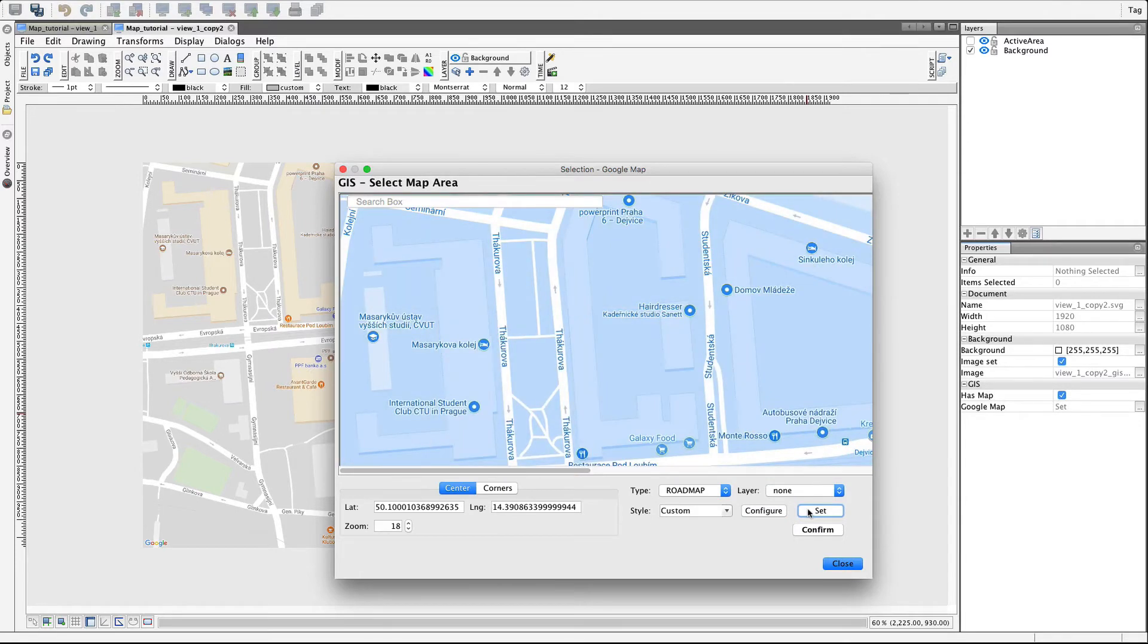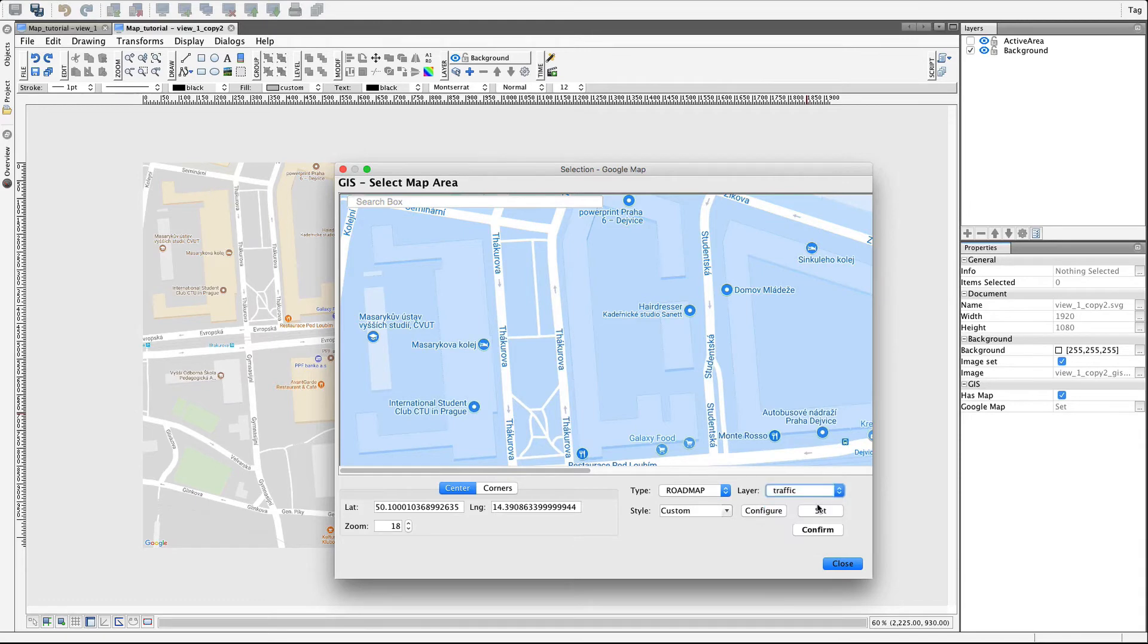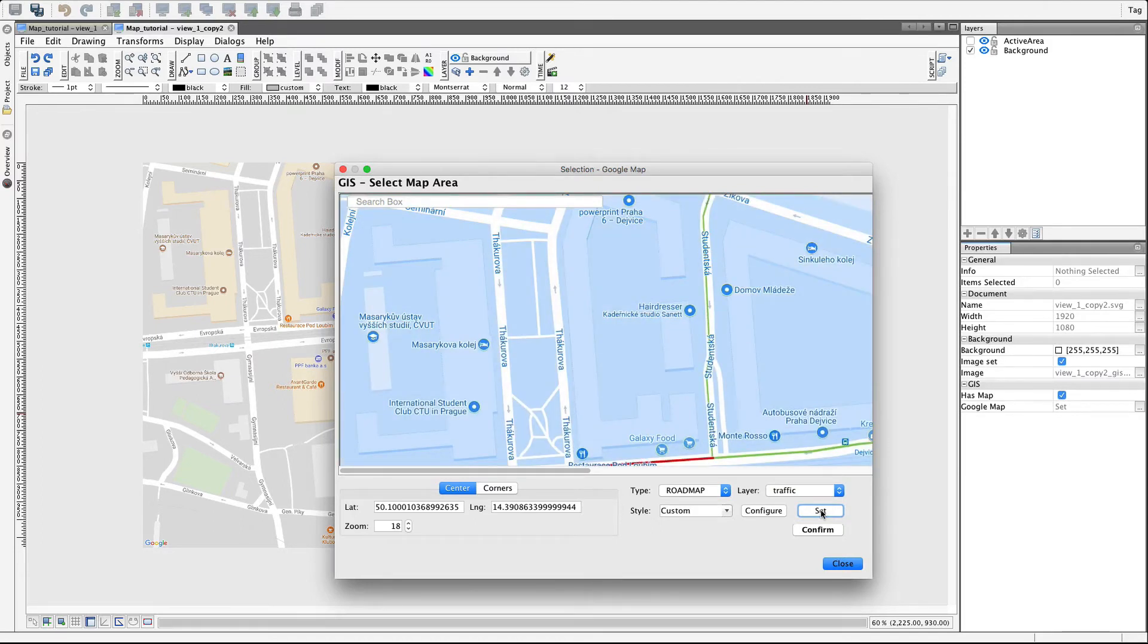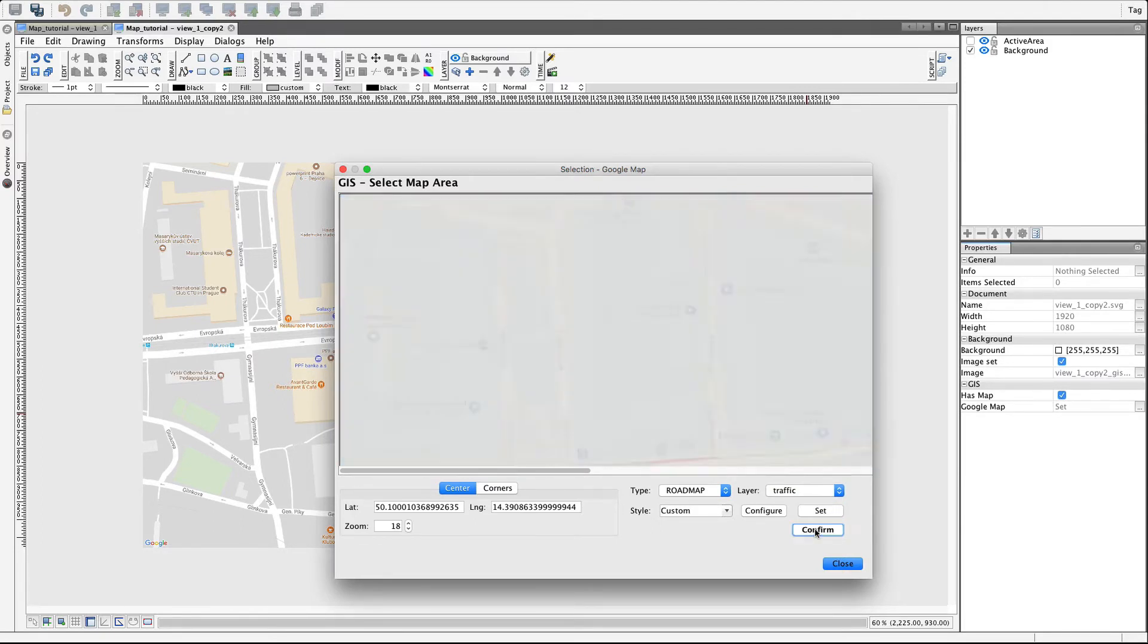It is possible to set up the layers as well, just like in regular Google Maps. To check the changes, click on Set. To finalize the confirmation, use the Confirm button.